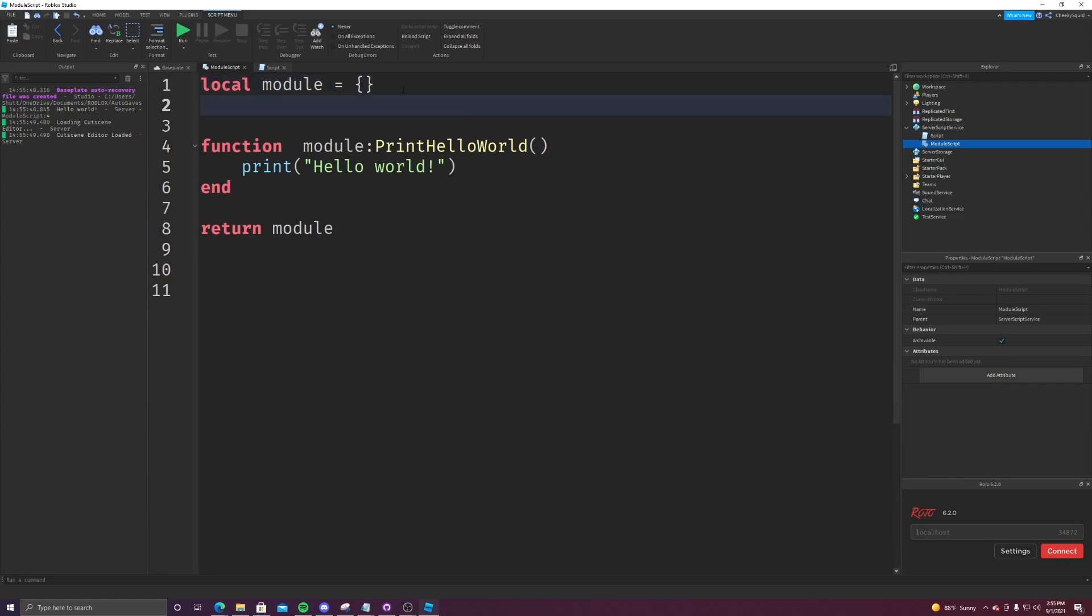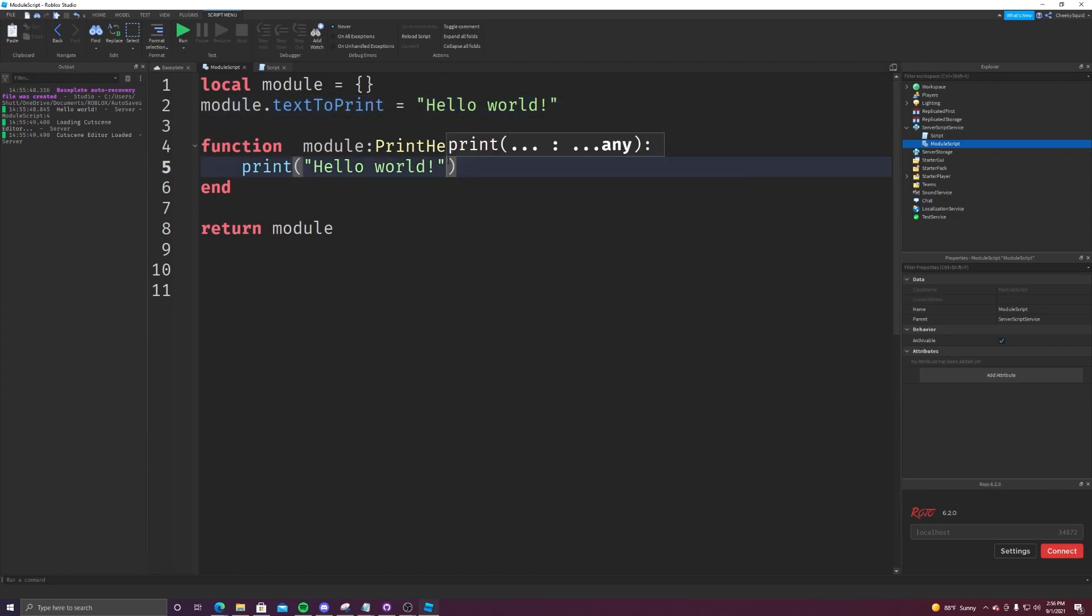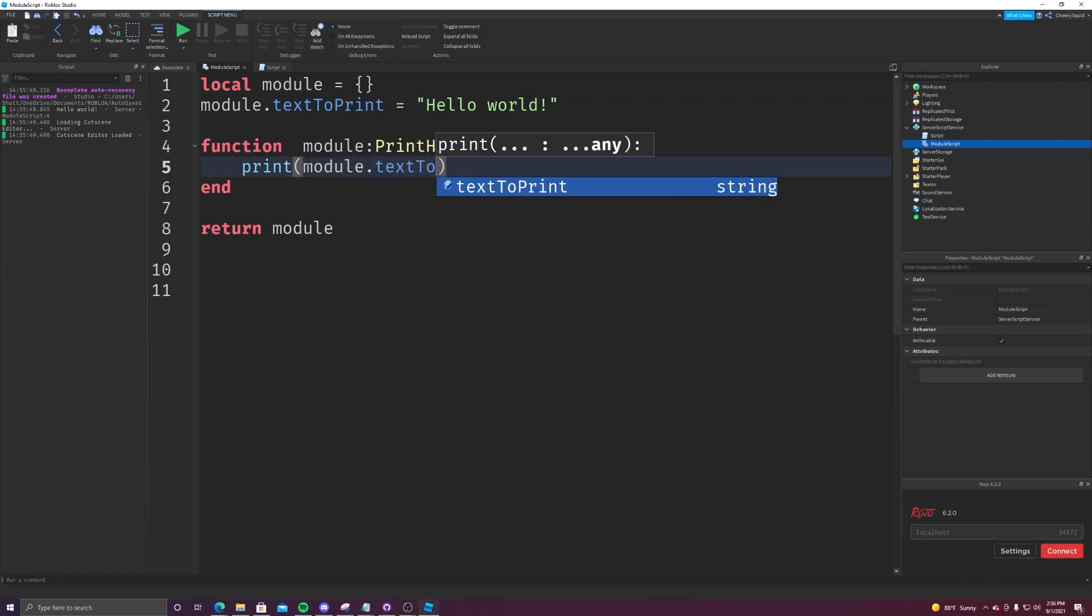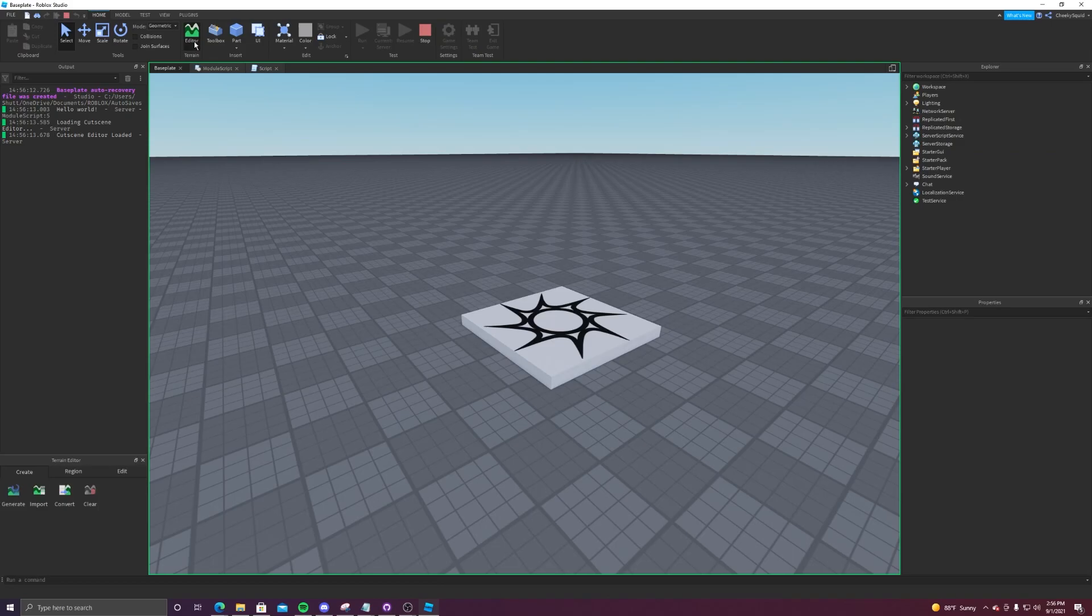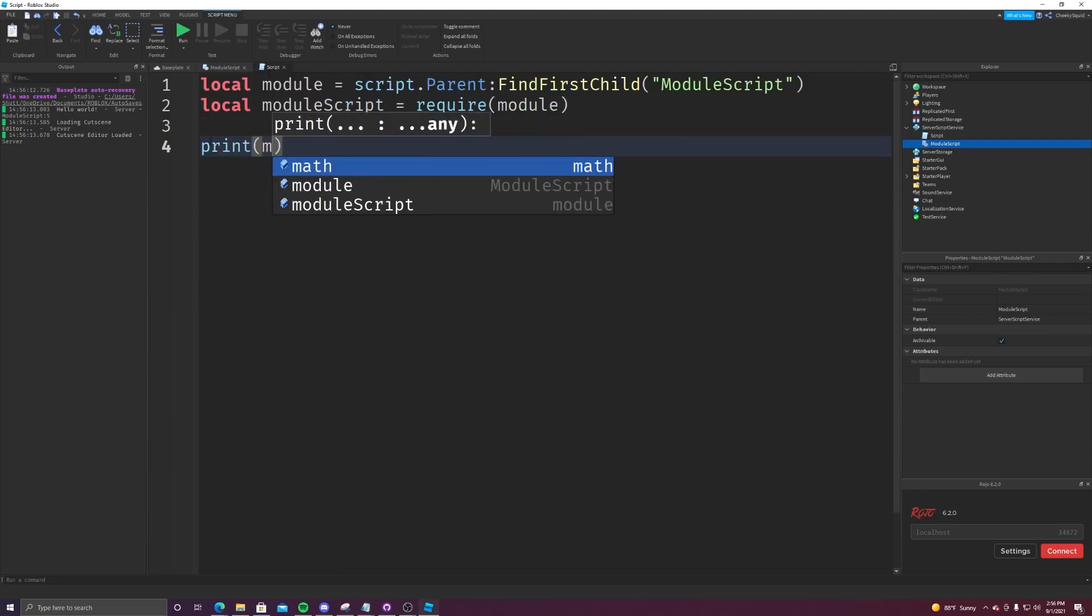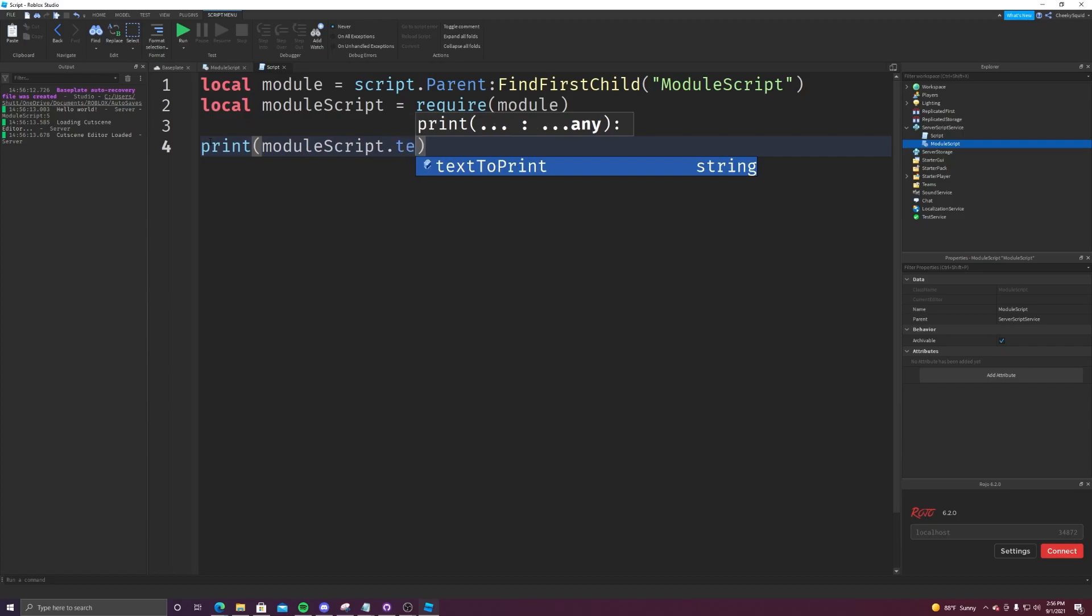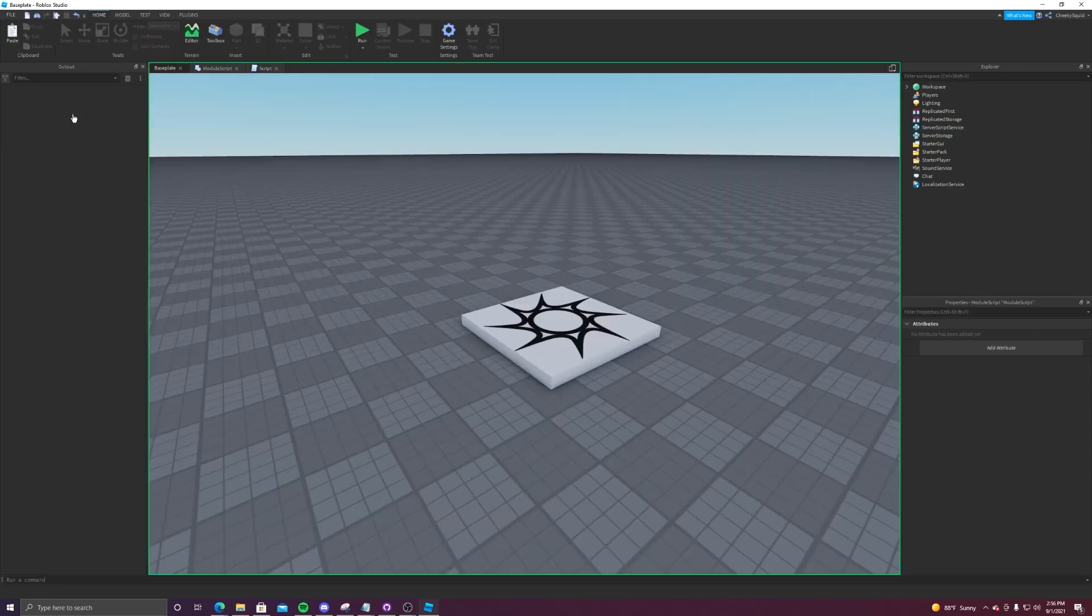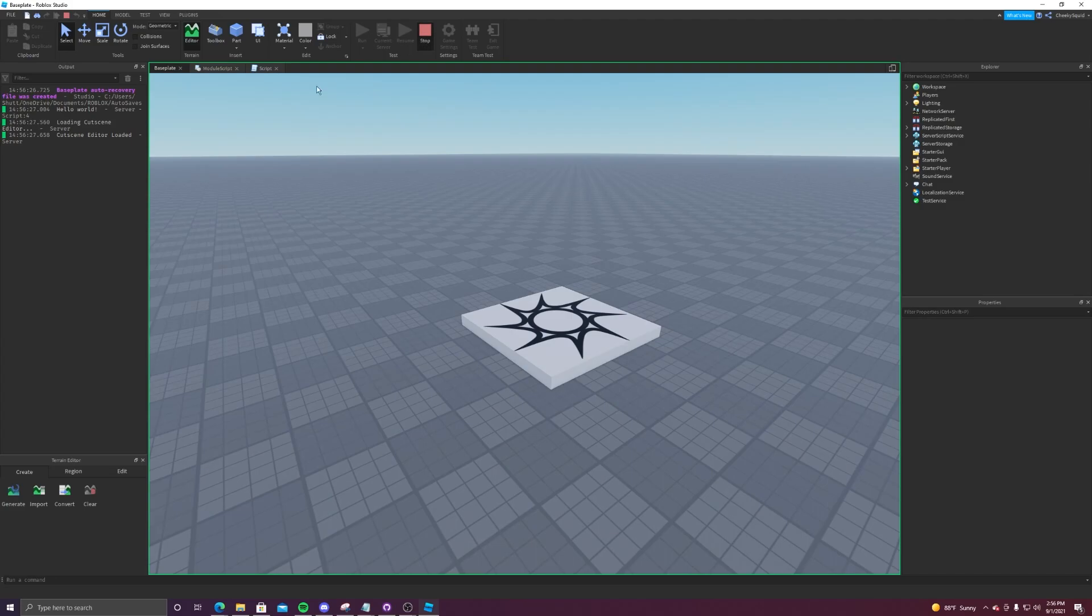You can also store variables in them like so: module dot text to print equals hello world. And then we just print module dot text to print, this should have the same outcome as what we had before. As you can see, it's there. Now you can also access variables from another module script by doing it like this. Print module script dot text to print. We run that. And you'll notice it prints hello world.